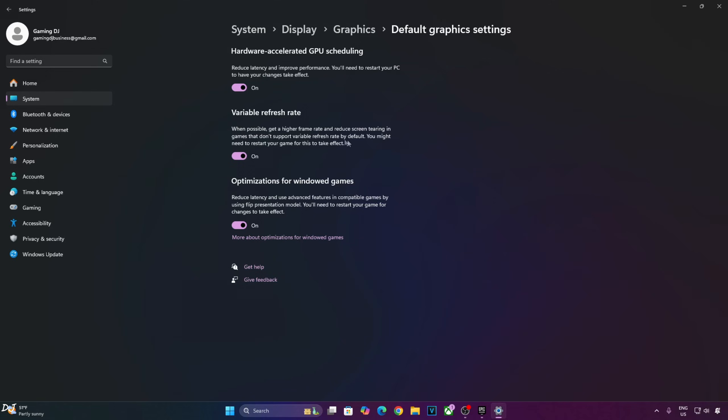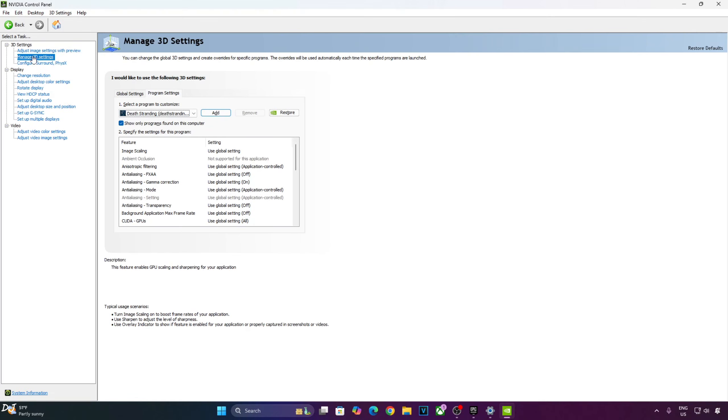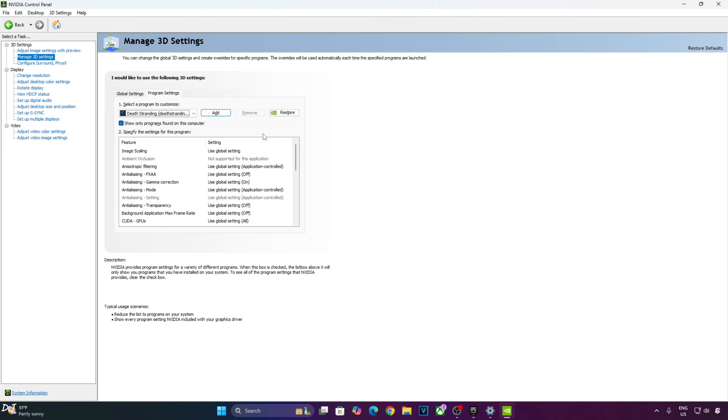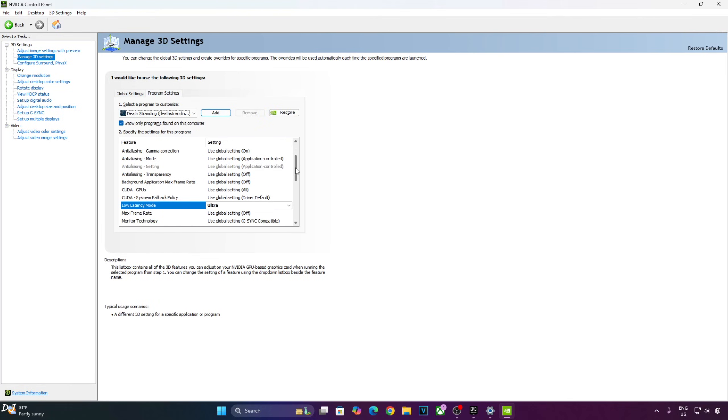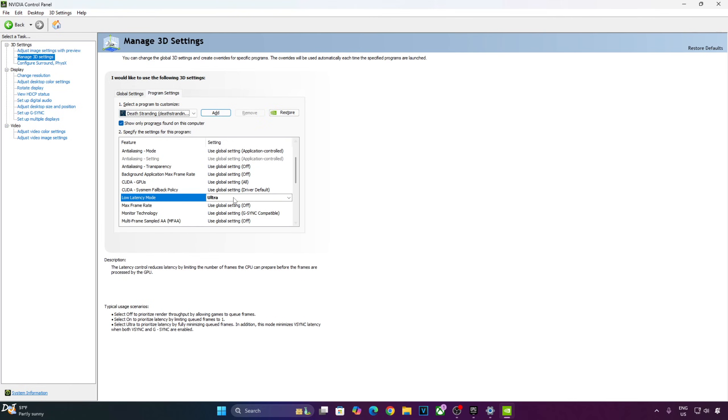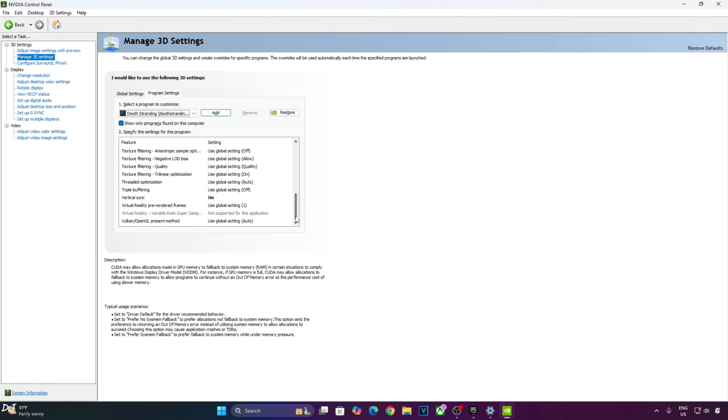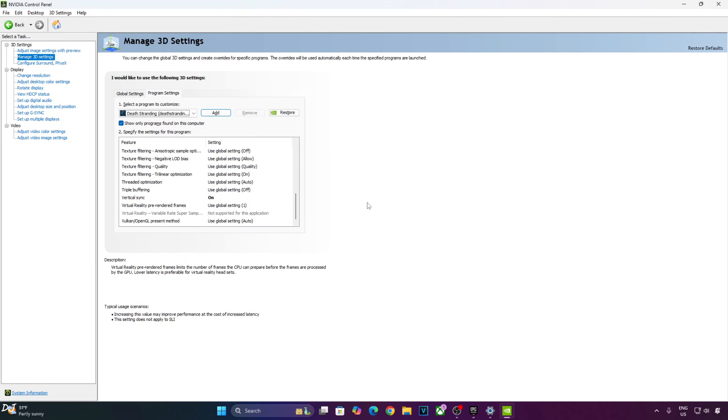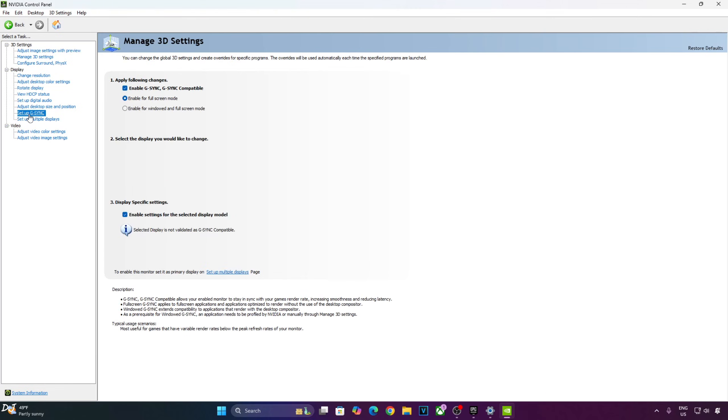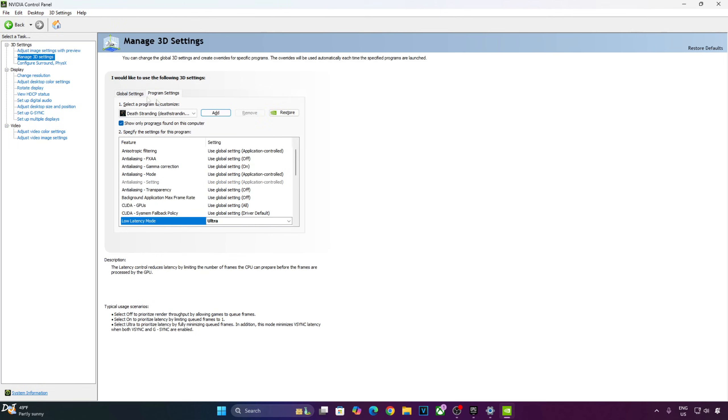Now I will be enabling V-Sync from NVIDIA control panel. Click on manage 3D settings, click on program settings. From this dropdown bar, select Death Stranding. None of these games give us the option to toggle NVIDIA Reflex setting, so I will be enabling low latency mode setting from here. It should help in reducing the latency. Scroll down until you find the settings, there it is. Set it to ultra. Scroll down to the end, enable V-Sync. My monitor supports up to 240Hz refresh rate. With these settings enabled, FPS should get capped at 225. On a monitor with 144Hz refresh rate, FPS should get capped at 138.